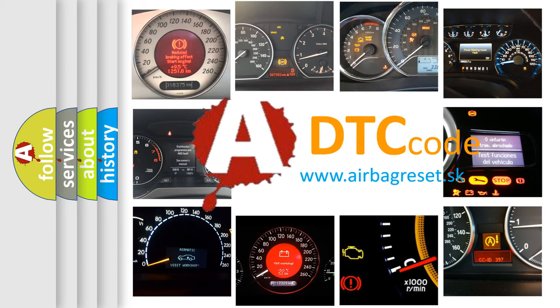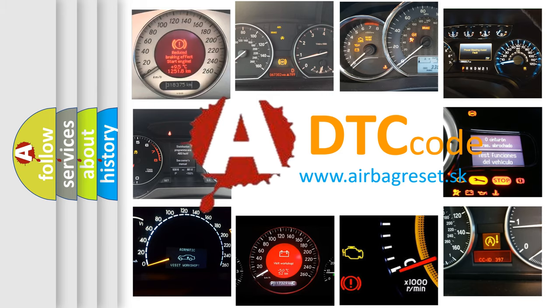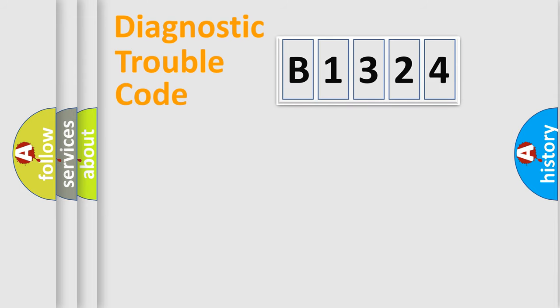What does B1324 mean, or how to correct this fault? Today we will find answers to these questions together.